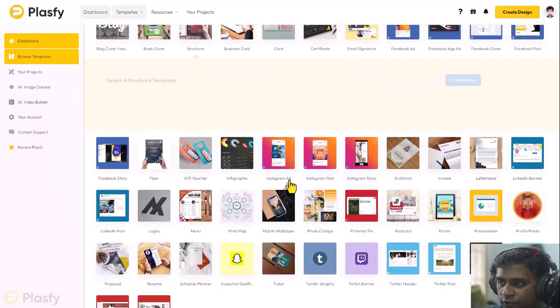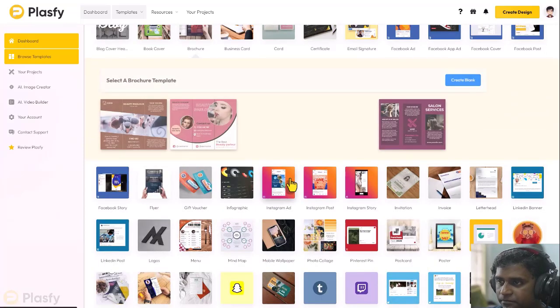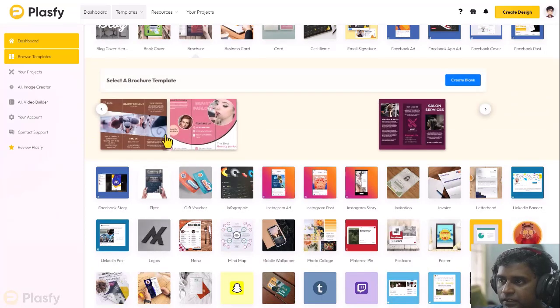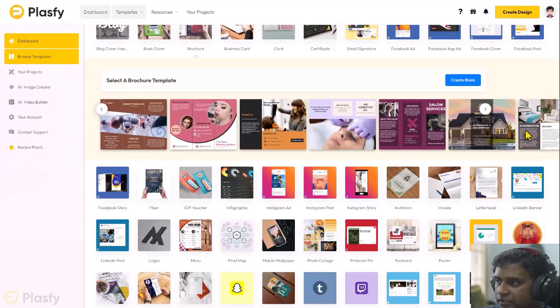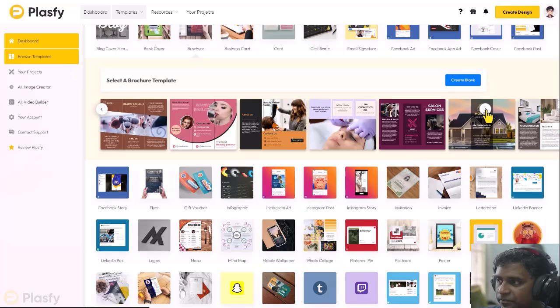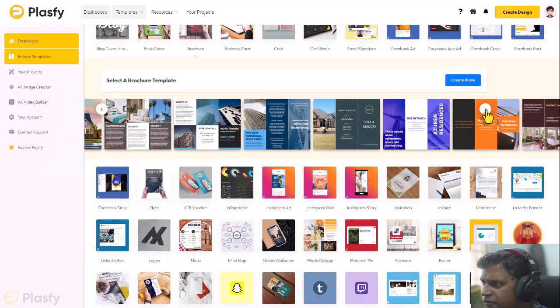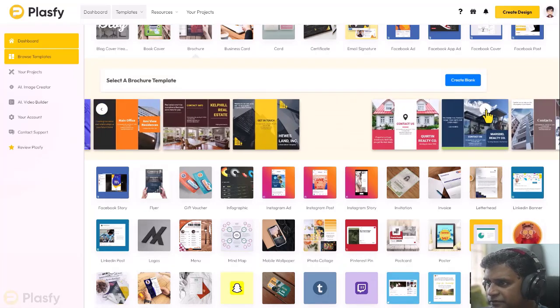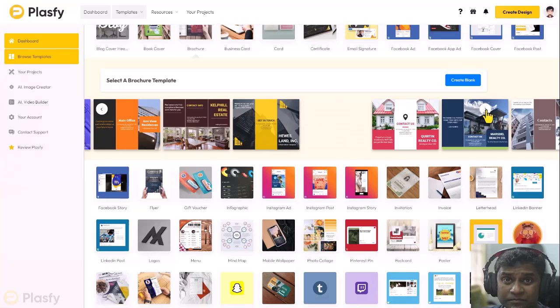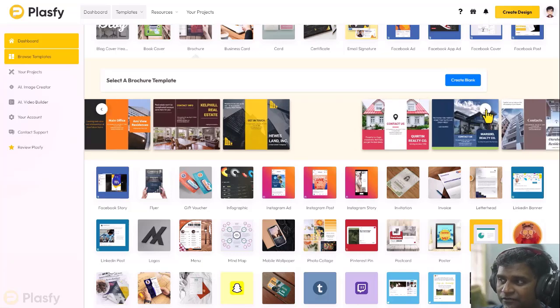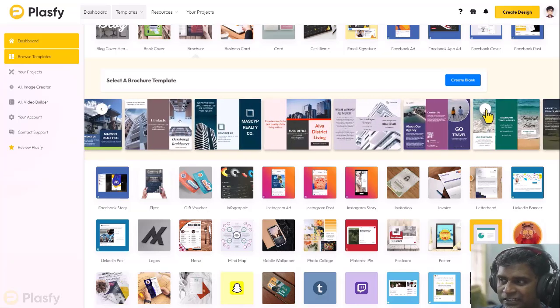Look at brochures. These are the brochure templates. Your threefold. I think you might have a twofold. Most are threefold. Threefold templates. Very, very nicely done.